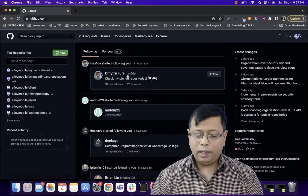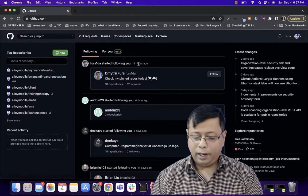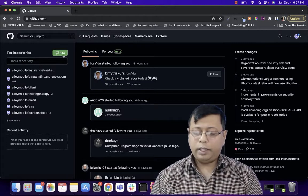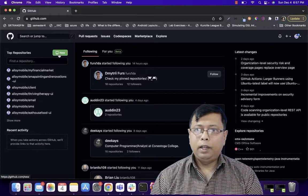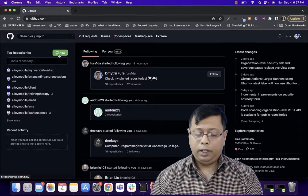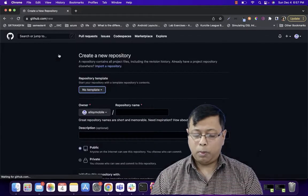Once you sign in, you will get an interface where there will be a new button. Click on the new button.